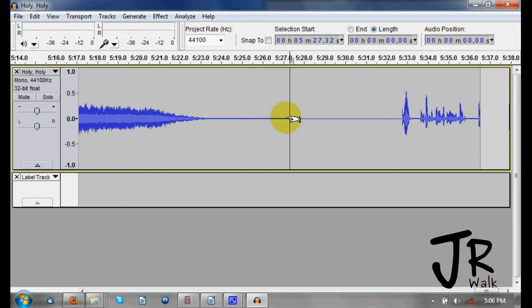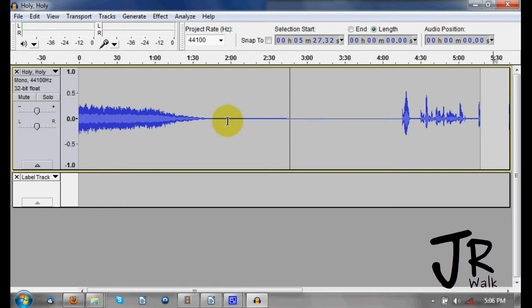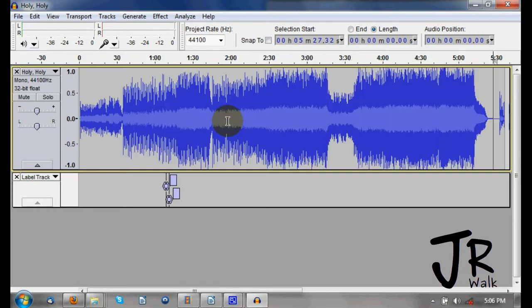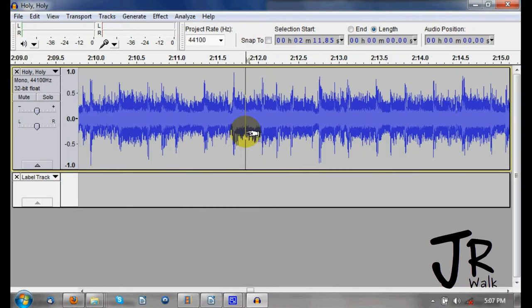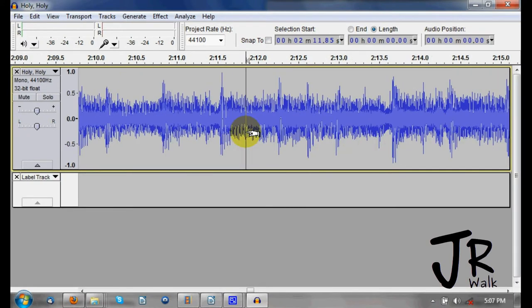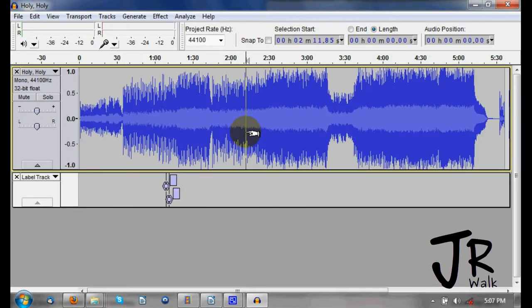Now I have the file really zoomed in and I want to see the whole thing. I press Control+F and it will fit the entire file to the window. So if I zoom back out — hold Control, scroll out — and then press Control+F, it will fit everything.